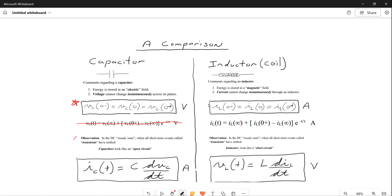Here's the next thing you have to understand. In a DC steady-state condition, when all short-term events called transients have settled out, capacitors look like an open circuit. Remember, capacitors look like an open circuit to DC. And finally, the current to the plates of a capacitor with respect to time is equal to the capacitance times the derivative of the voltage across the plates with respect to time. Very important three concepts there.